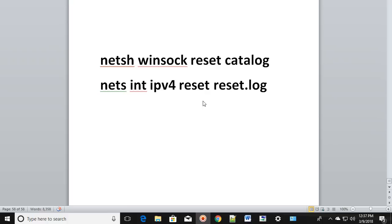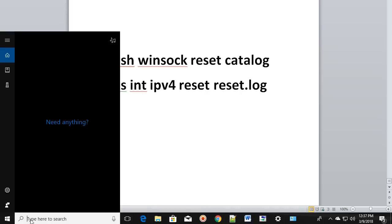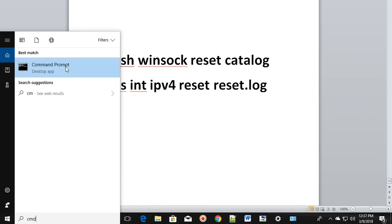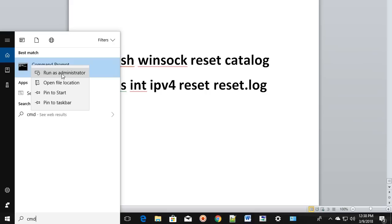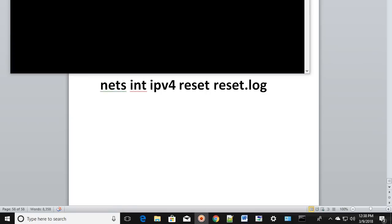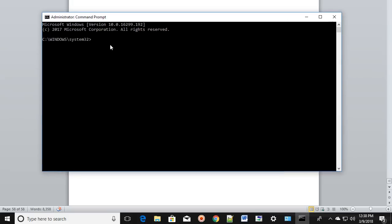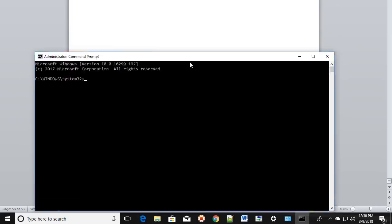The next step: go to Search and type CMD — that's Command Prompt. Search for Command Prompt, right-click on it, and then click on Run as Administrator. If it asks for any permission, click Yes.